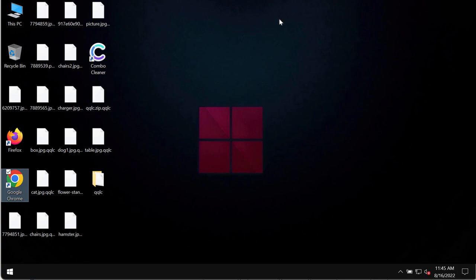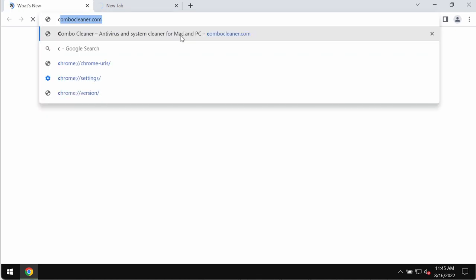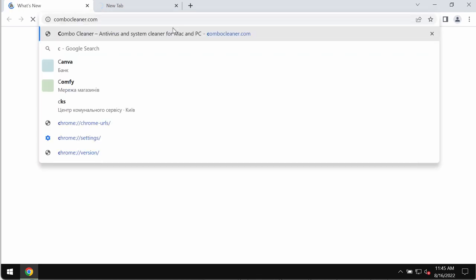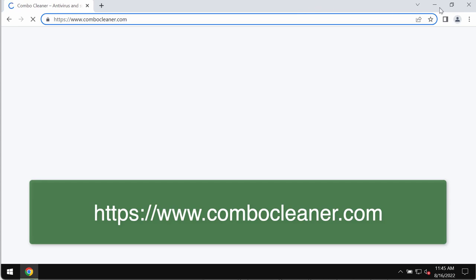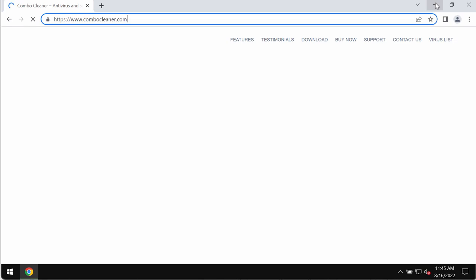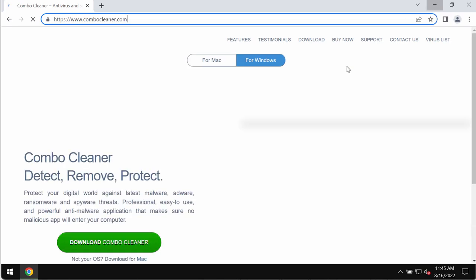To remove this ransomware, we recommend you to use a special program called ComboCleanerAntivars. You may get it on the page ComboCleaner.com. So download ComboCleanerAntivars through this official website, ComboCleaner.com.